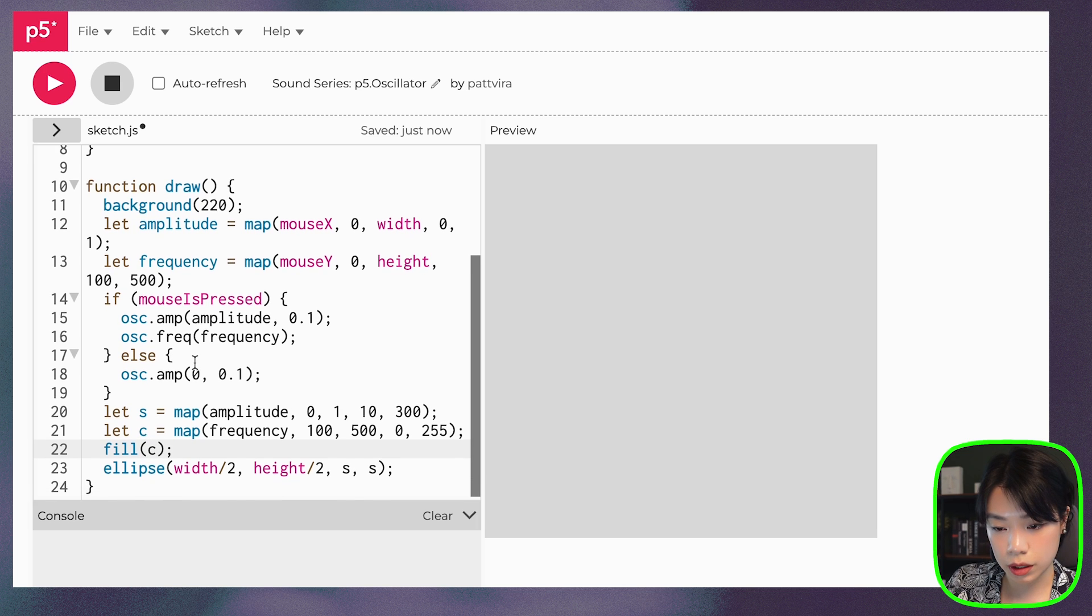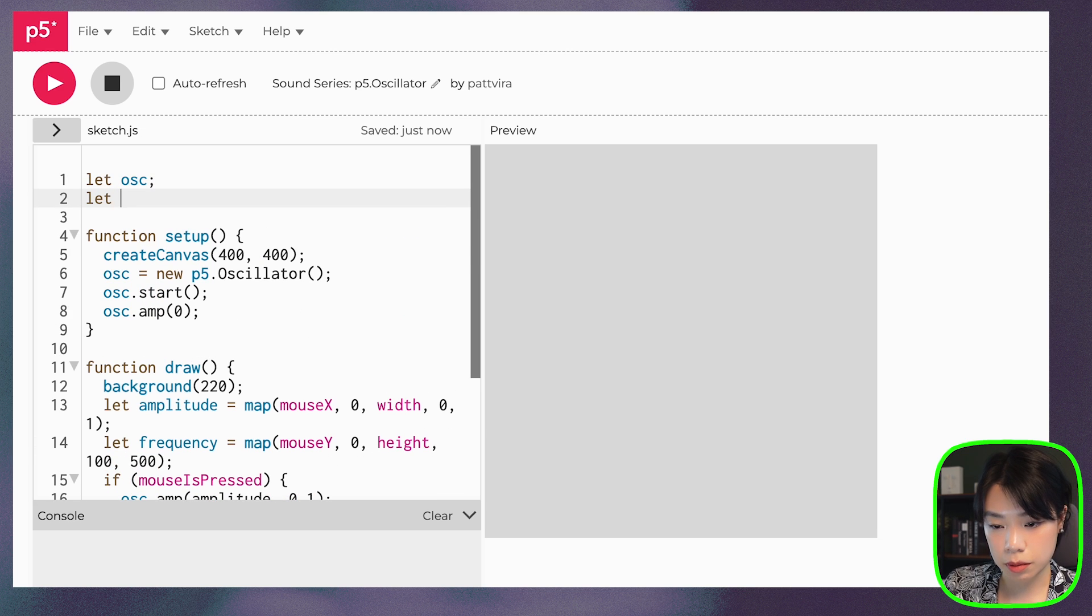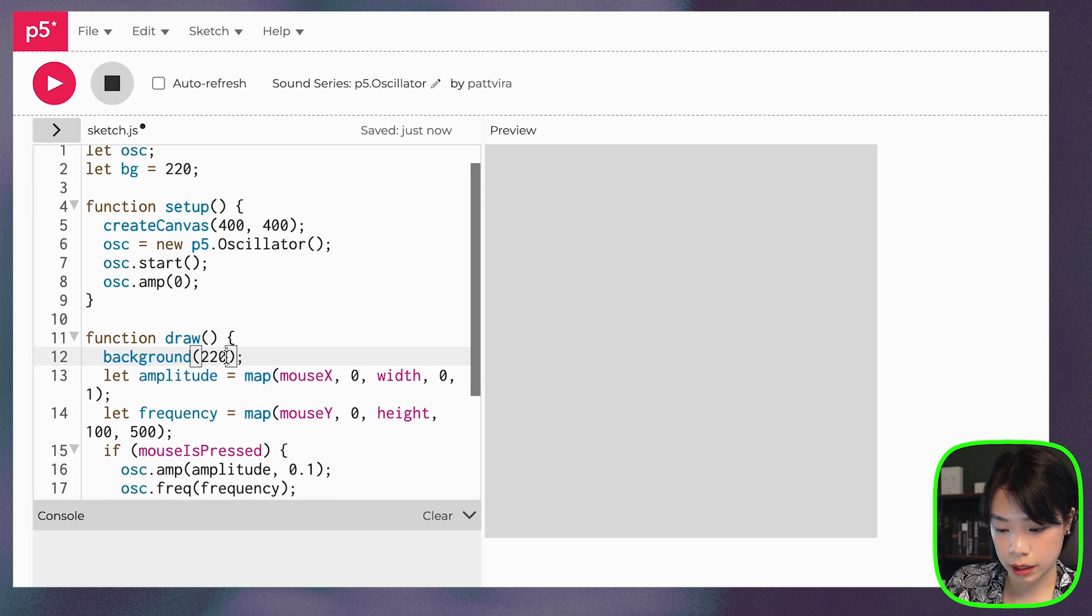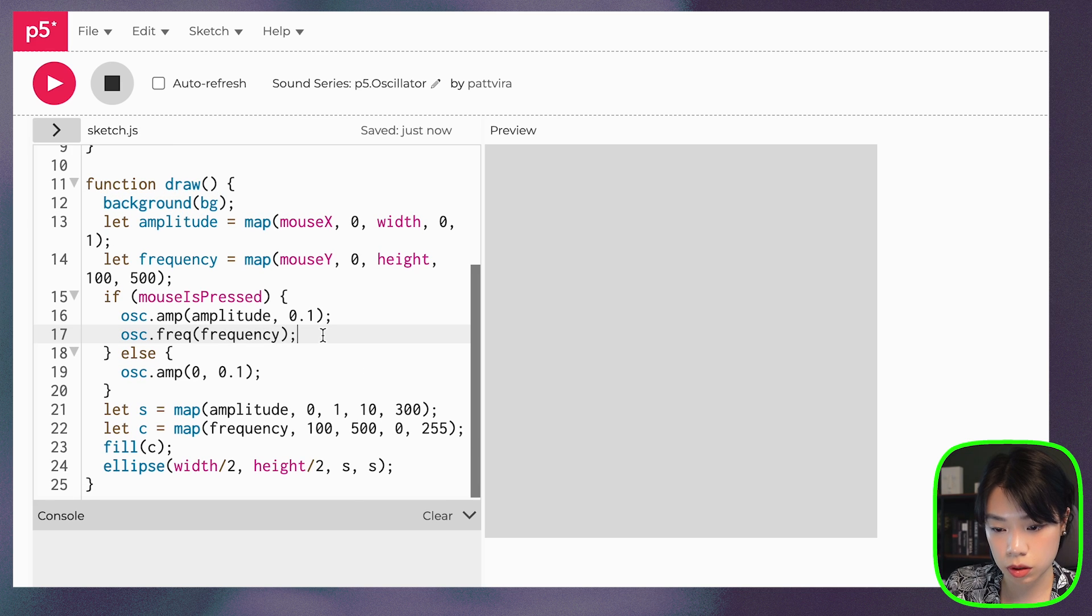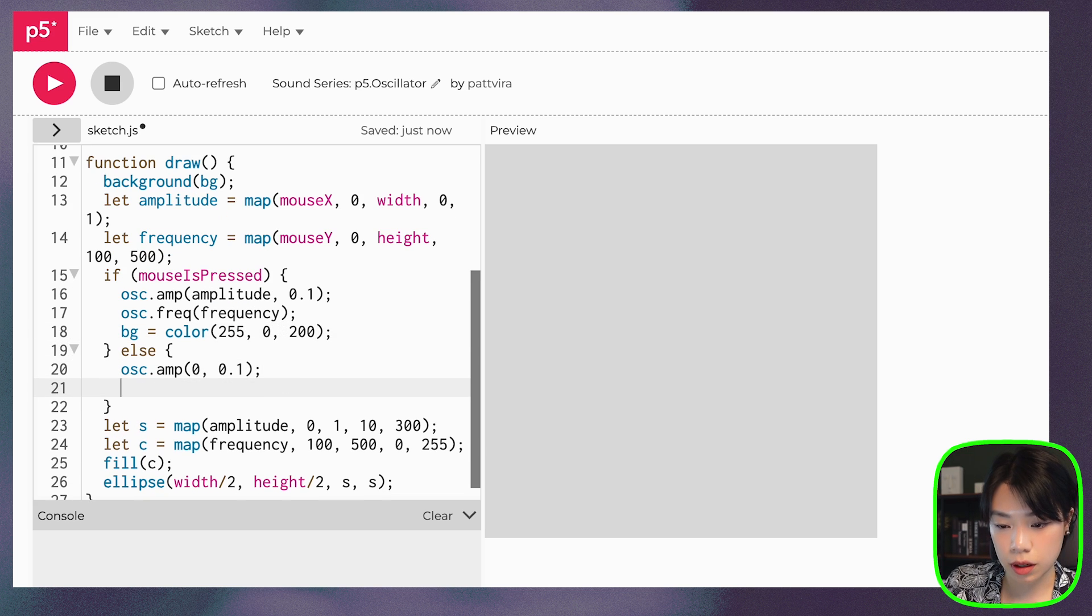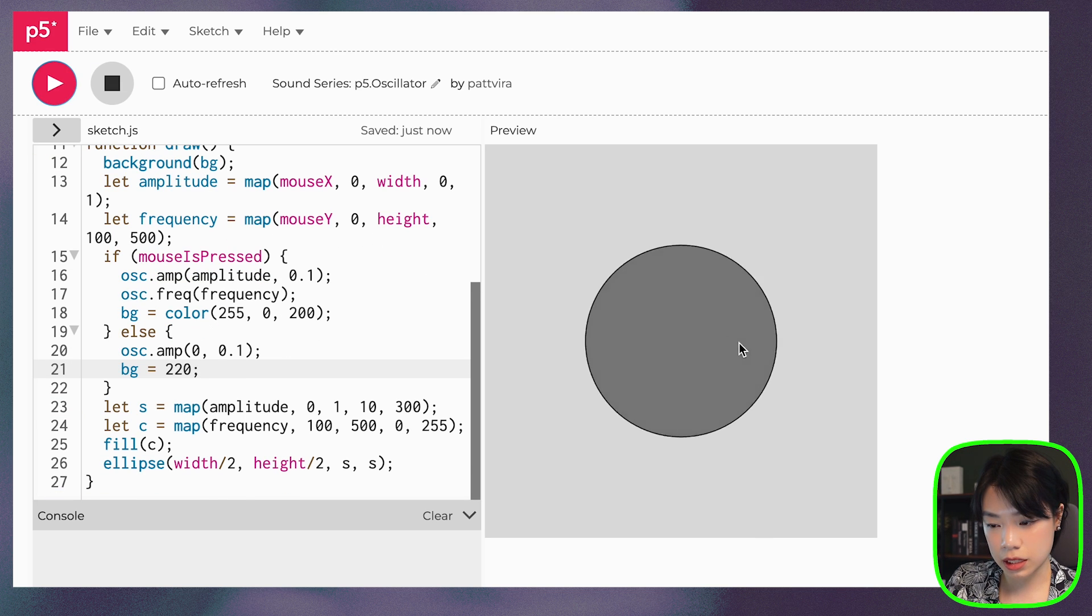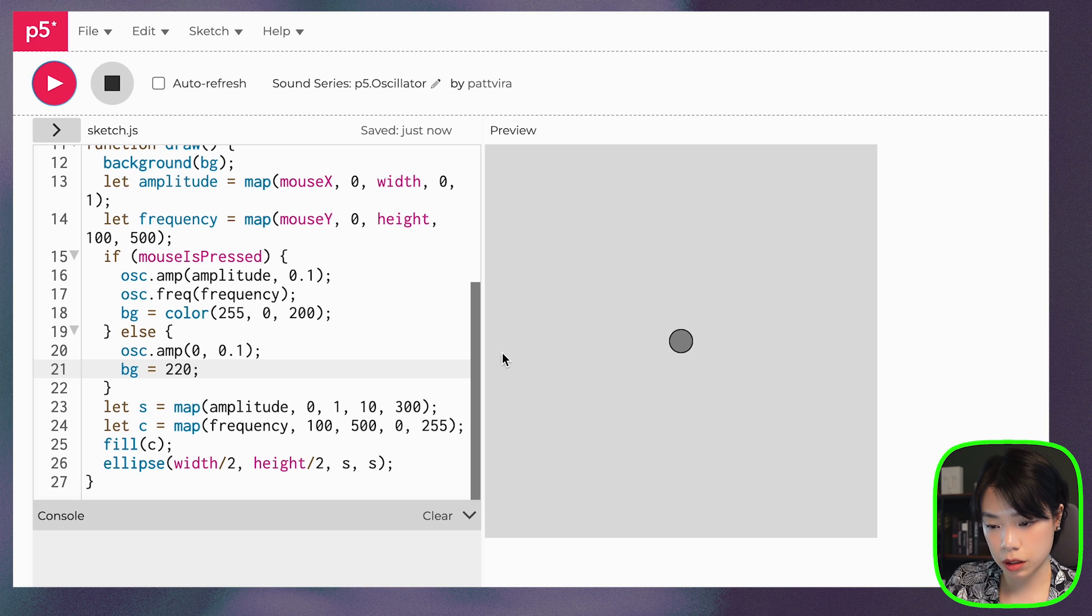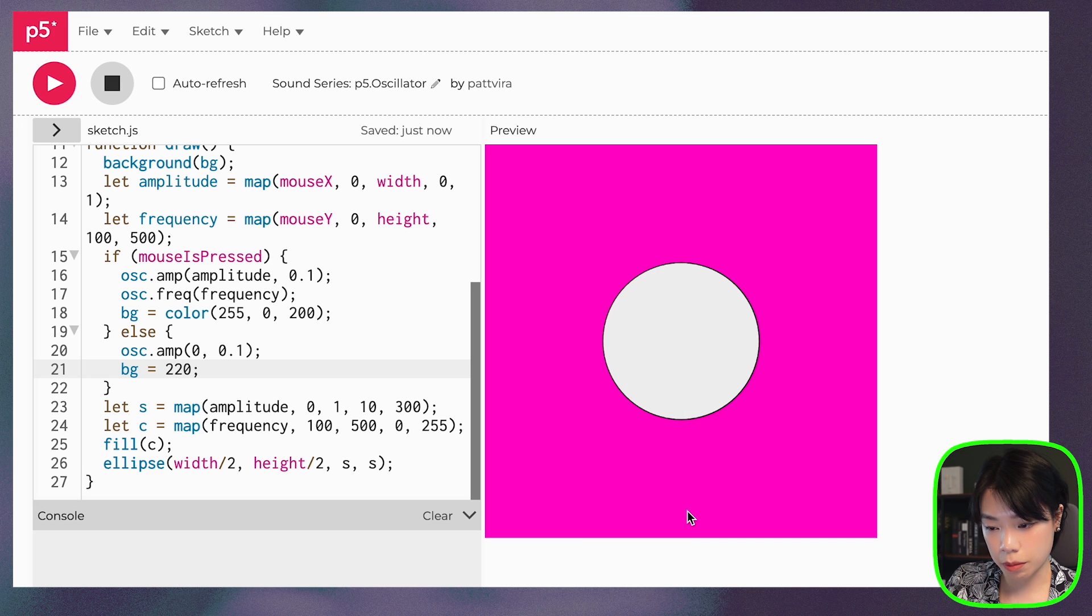And I want to first set BG to be equals to background to be this gray here. But I want to change the background color based on whether I press the mouse. So we can do, let's set BG to color of, let's do pink. And then if not, then BG will go back to this gray color. All right, so not press. And as I move my mouse, it gets bigger, it gets smaller, it gets darker, it gets lighter. Then press the mouse.